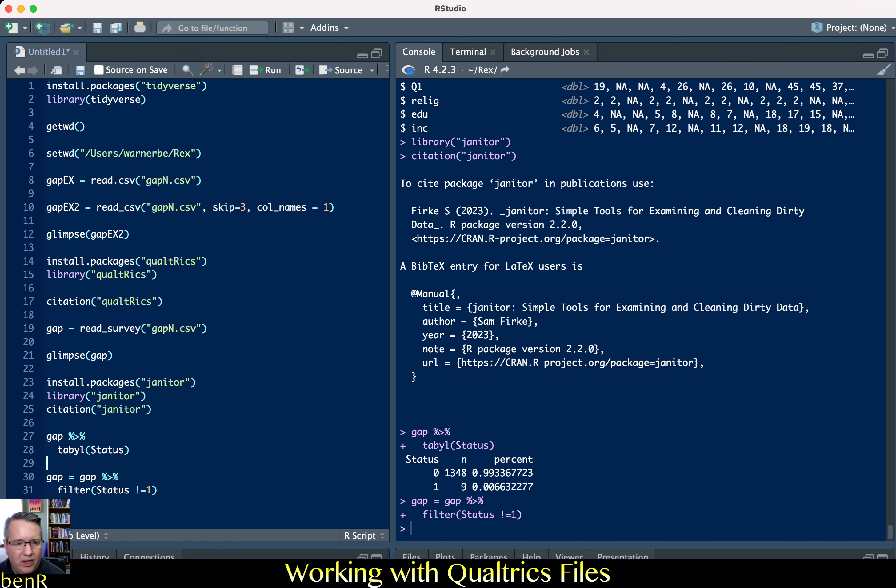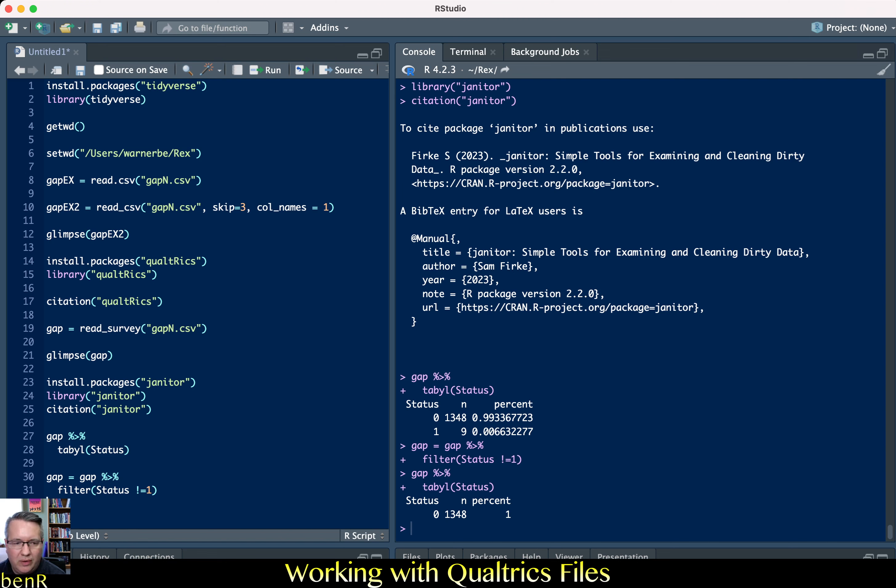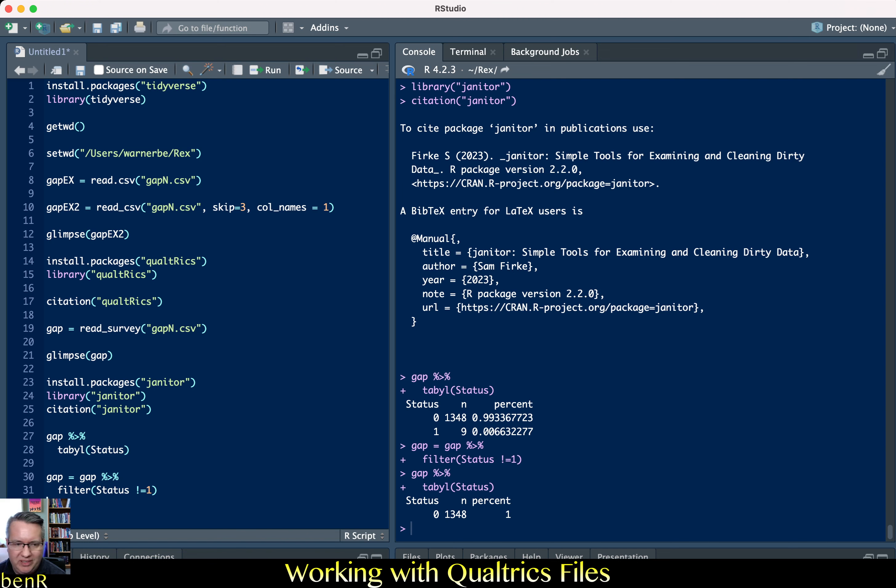So having run that if I rerun the table command you'll see that the only values for status that exist are zero and it's only the 1,348 people in there. So I've just effectively filtered out everybody who is a preview response. I filtered out all of me going through making sure the survey worked okay.